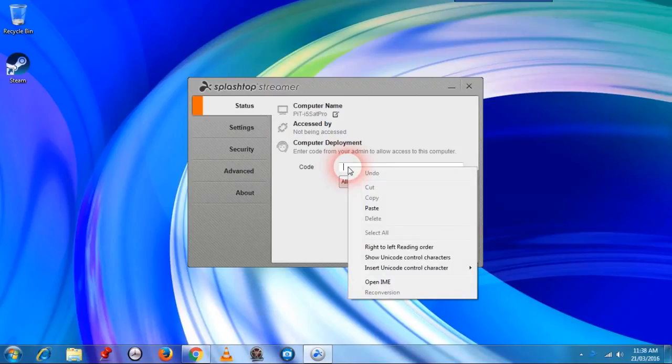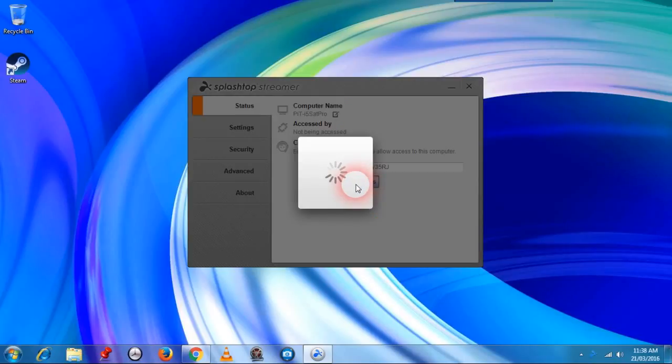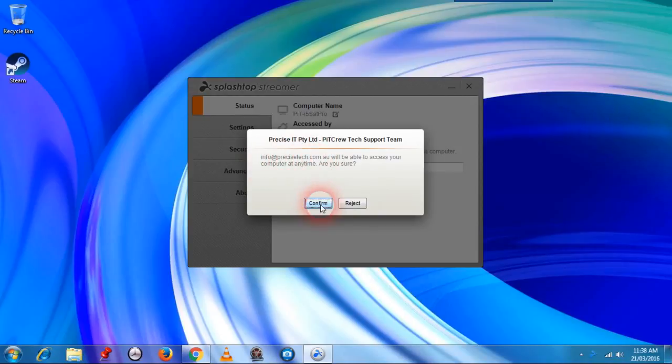Now the code that we copied just now, just right hand mouse click in this area and select paste, and then we select allow access, and then we confirm the access, making sure that it is from precisetech.com.au.